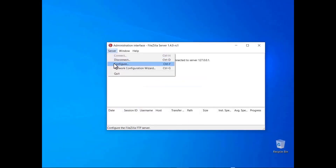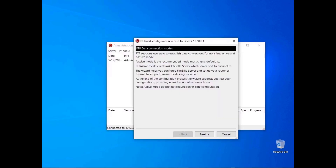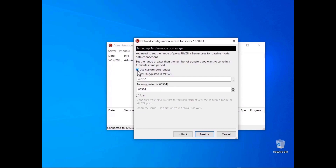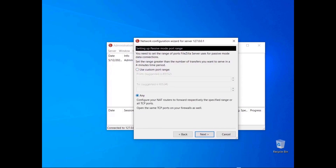In this tutorial you will learn how to manage FileZilla Server network configuration. Go to the Server menu and select Network Configuration Wizard. The welcome screen provides basic information about active and passive mode. The wizard will help you configure your router and firewall to support passive mode. Set the range of ports that will be used for passive mode data connections — you can either set a custom port range or let the operating system decide. In any case you need to configure the appropriate port forwarding rules on the NAT device.